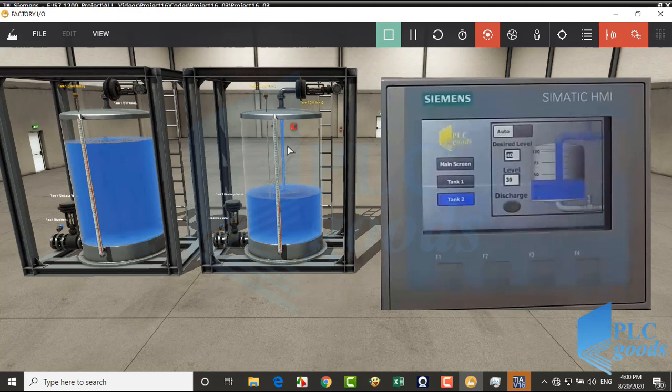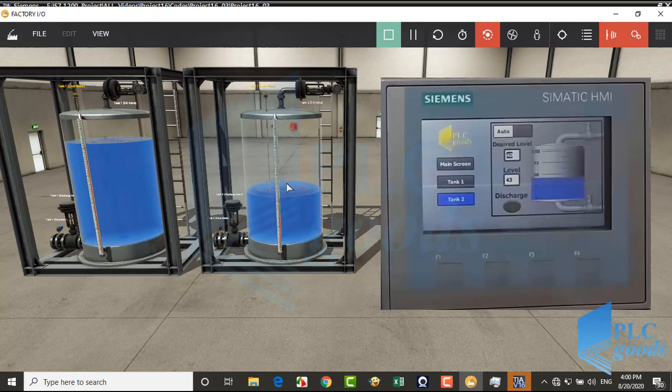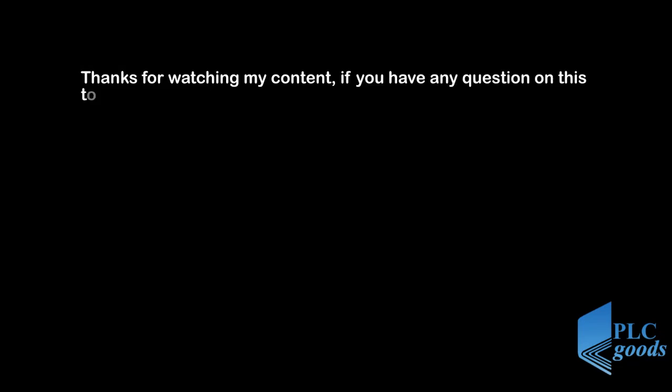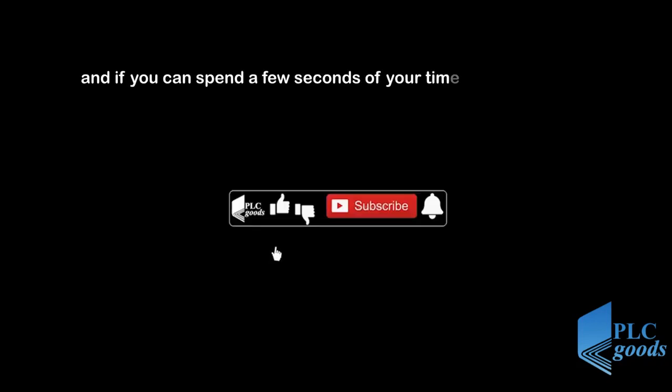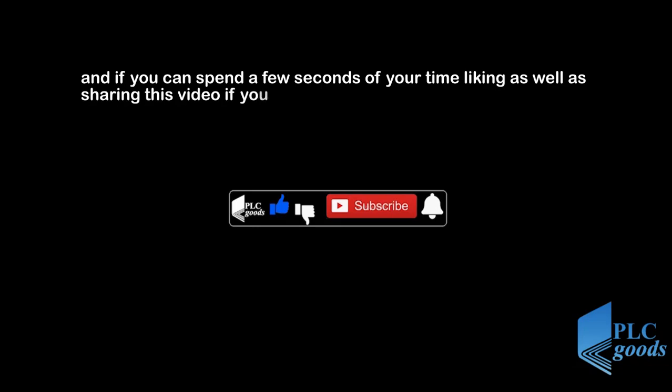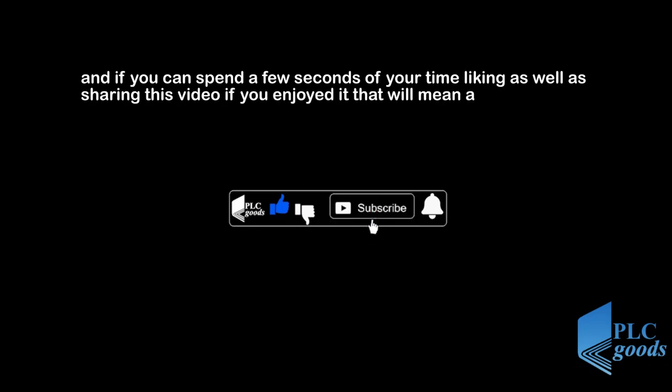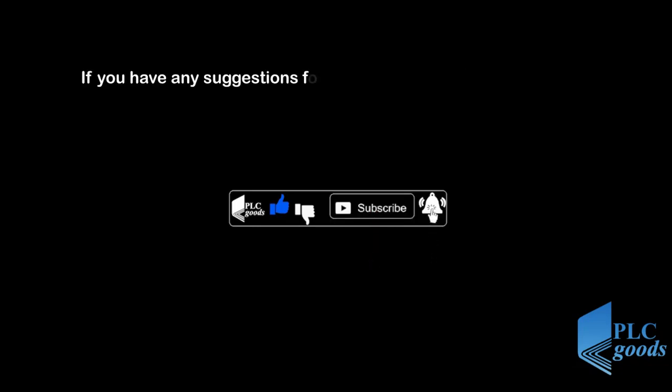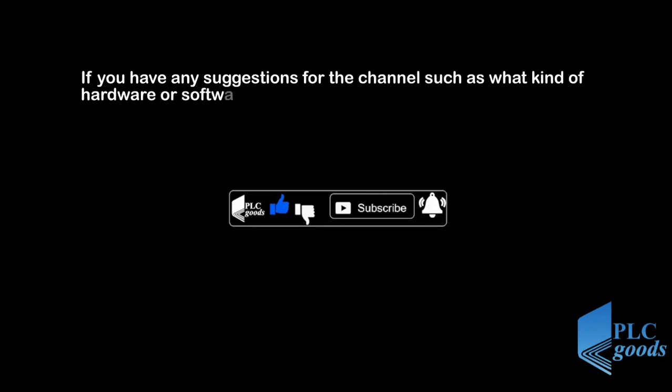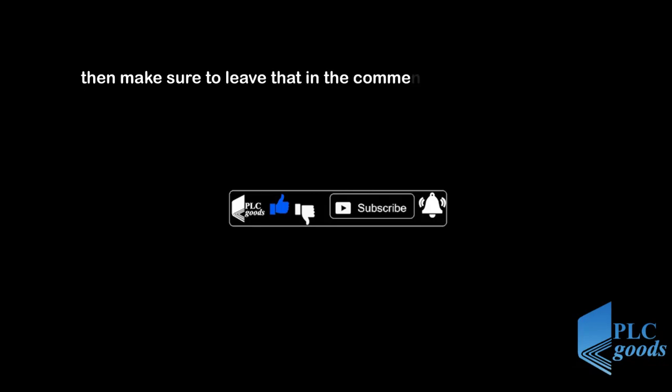In the next video we're going to see other HMI abilities like defining password and alarm screens. Thanks for watching my content. If you have any questions on this topic, make sure you leave them in the comment section below. If you can spend a few seconds of your time liking as well as sharing this video, that will mean a lot to me. If you have any suggestions for the channel, such as what kind of hardware or software I should be covering, make sure to leave that in the comment section. See you next time, bye bye.